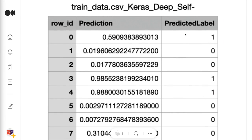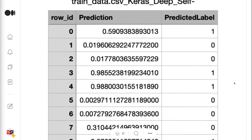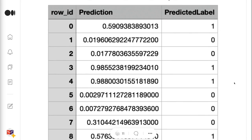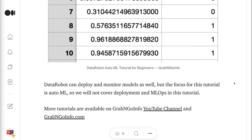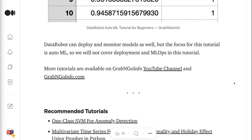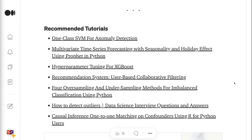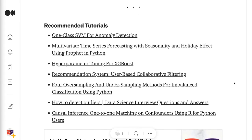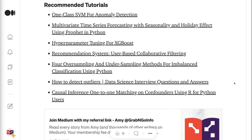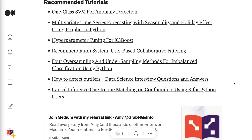DataRobot can deploy and monitor models as well, but the focus for this tutorial is AutoML, so we will not cover deployment and MLOps here. If you have made it this far, you probably found the information in this tutorial helpful. Please click the like button and subscribe to the channel to get notified when I publish new videos. To learn more about machine learning models, please click the YouTube playlist on the screen. Thank you for watching and see you in the next video.